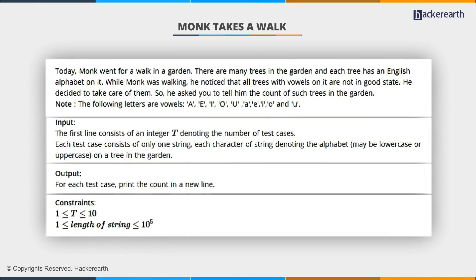Today Monk went for a walk in a garden. There are many trees in the garden, and each tree has an English alphabet on it. While Monk was walking, he noticed that all trees with vowels on them are not in a good state. He decided to take care of them. So, he asked you to tell him the count of such trees in the garden.